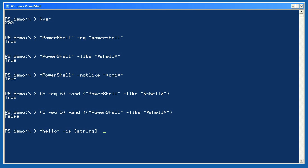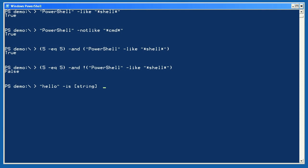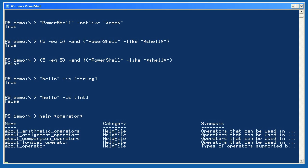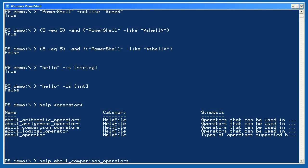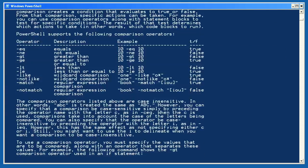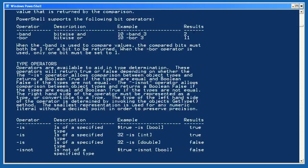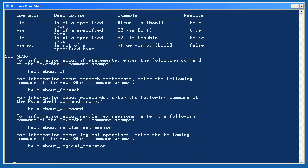Let's play with some type operators now. Is hello an object of the string type? Yes, it is. Is hello an object of the integer type? No, it isn't. You can learn more about operators in PowerShell by asking for help star operator star. You'll see a list of available topics to ask for further help on. For example, asking for help about underscore comparison underscore operators will display information about all of the available comparison operators.